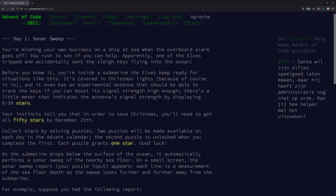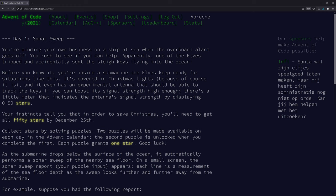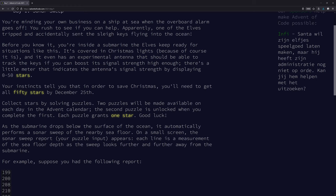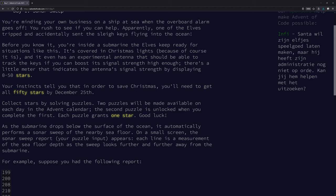Day one: Sonar Sweep. You're minding your own business on a ship at sea when the overboard alarm goes off. Someone fell overboard. You rush to see if you can help. Apparently one of the elves tripped and accidentally sent the sleigh keys flying into the ocean. Before you know it, you're inside a submarine the elves keep ready for situations like this. It's covered in Christmas lights, because of course it is. It even has an experimental antenna that should be able to track the keys if you can boost its signal strength high enough.